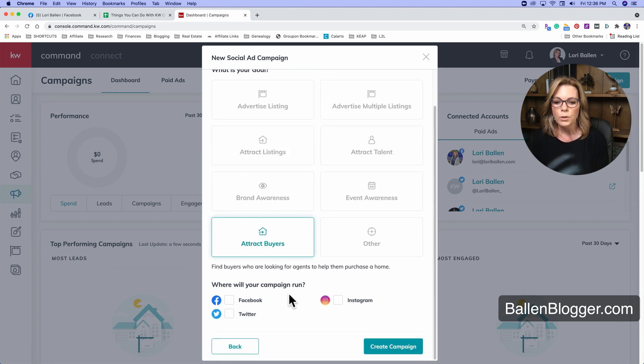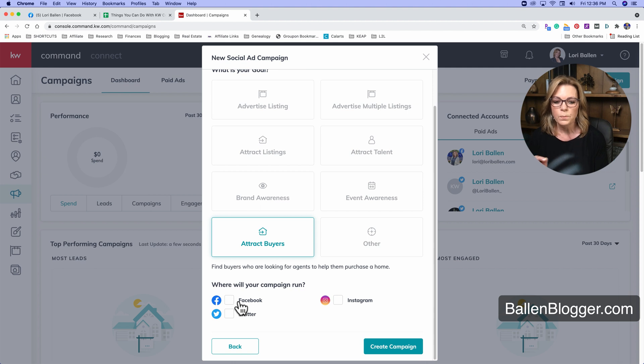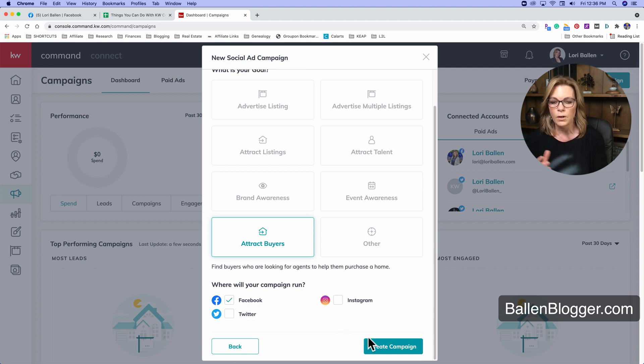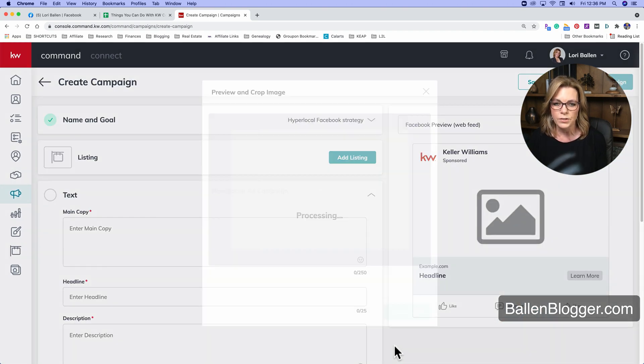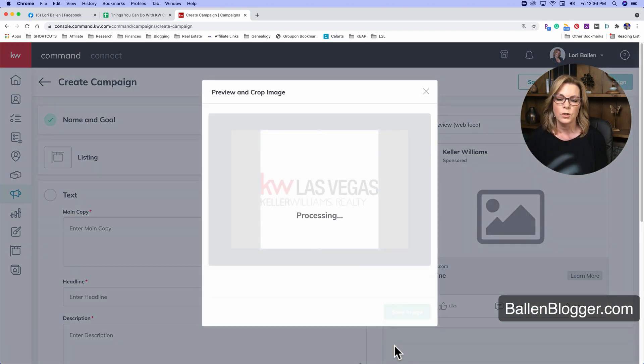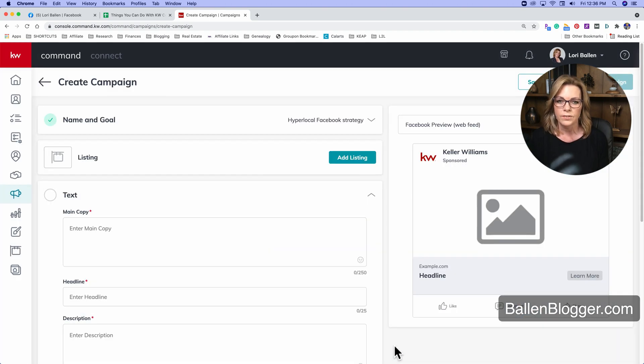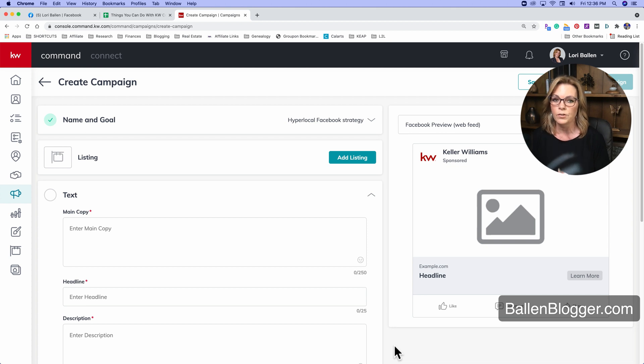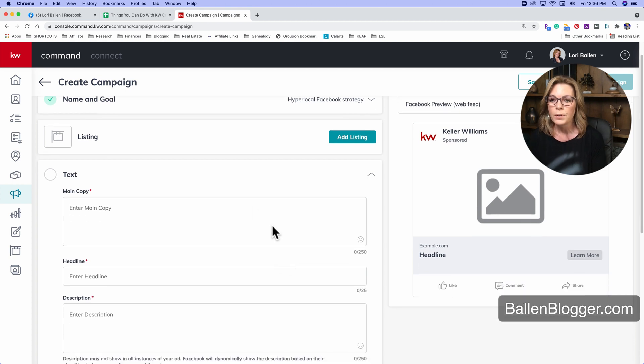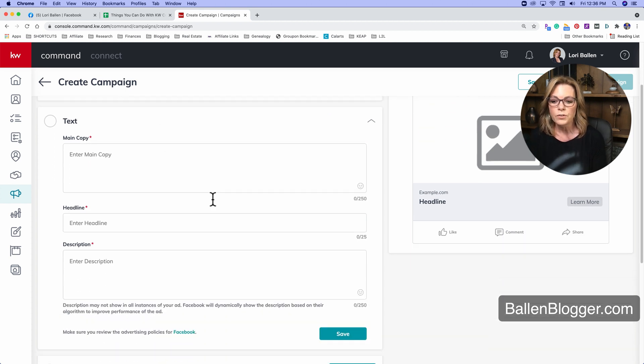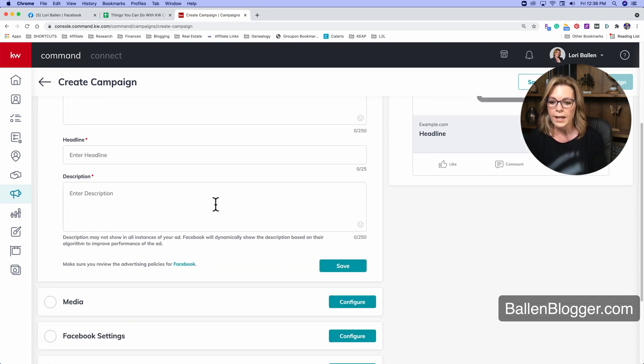And then where do you want your campaign to run? Do you want it to run on Facebook, Twitter, or Instagram, or all three? For the sake of this video, I'm just going to click on Facebook because all we're really after today is to show you how we create this tag. I have other videos that walk you through everything about how to create Facebook ads.